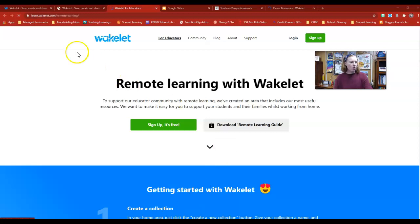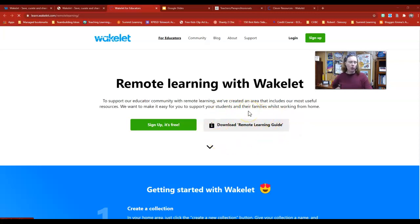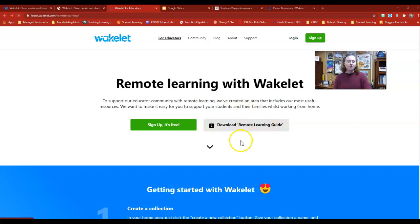I went to learn.wakelet.com, and they actually have a remote learning guide that you can download. That will walk you through some of the tools that you can use specifically with students if we're in red and you're trying to use Wakelet remotely.